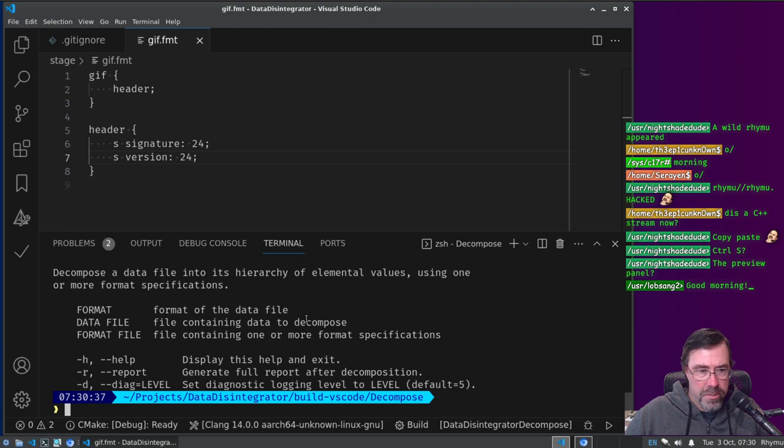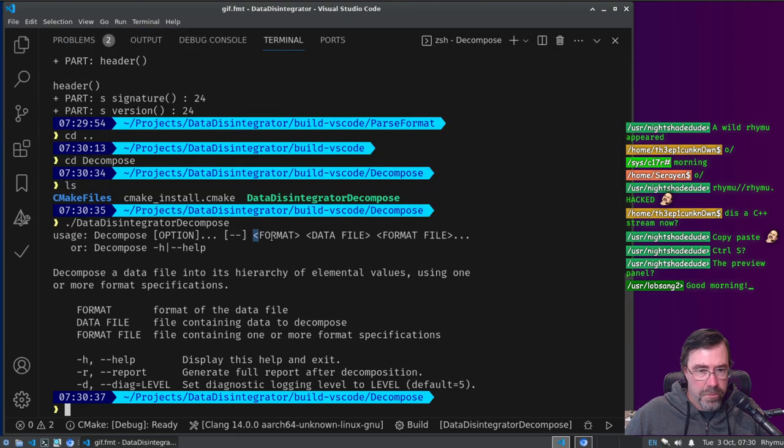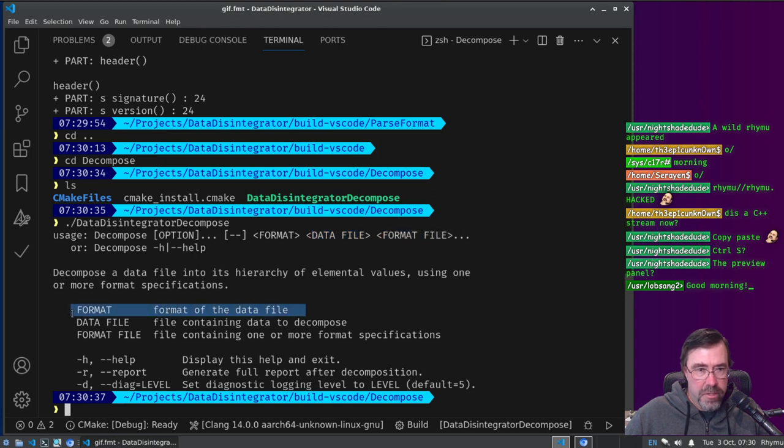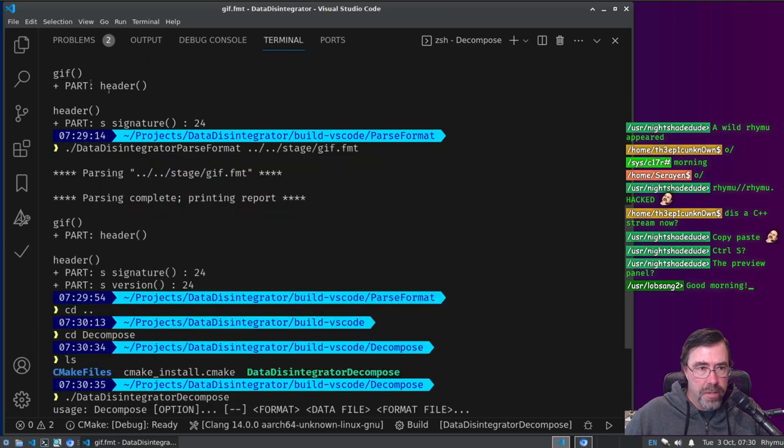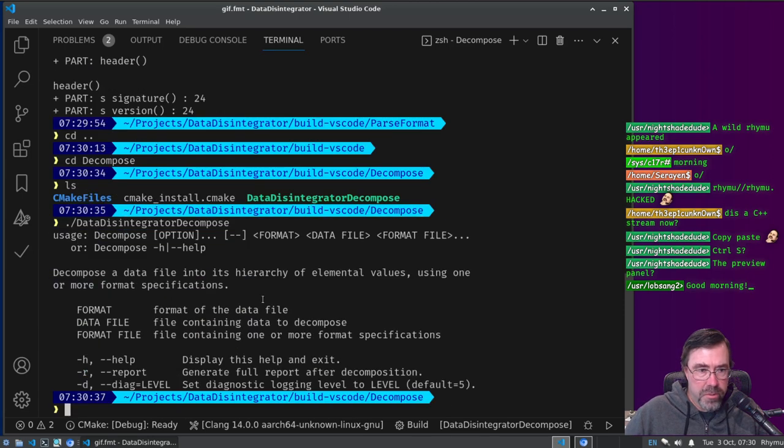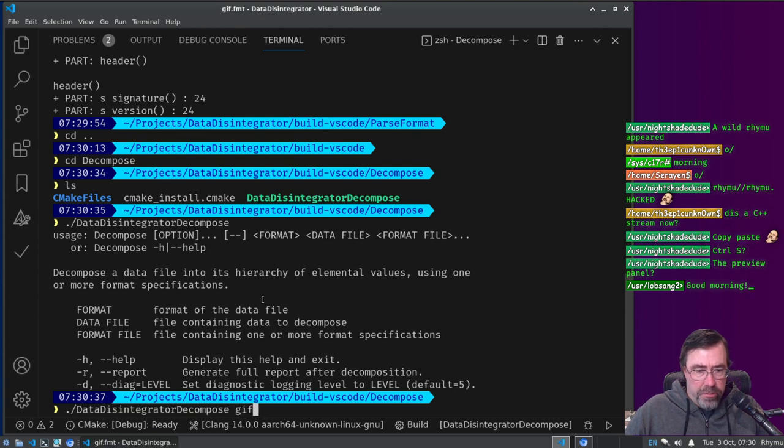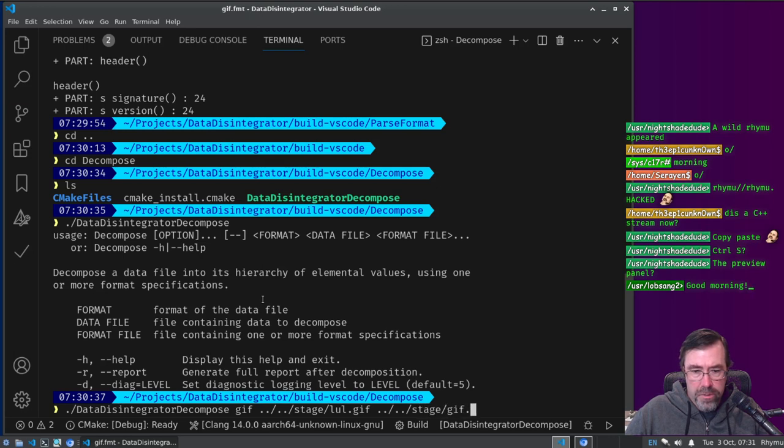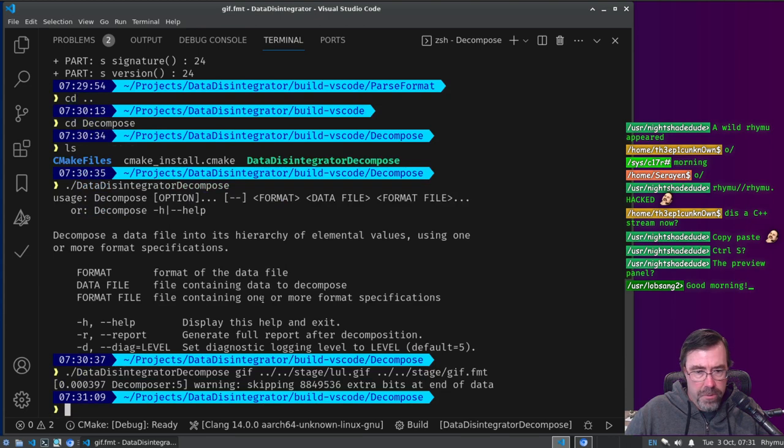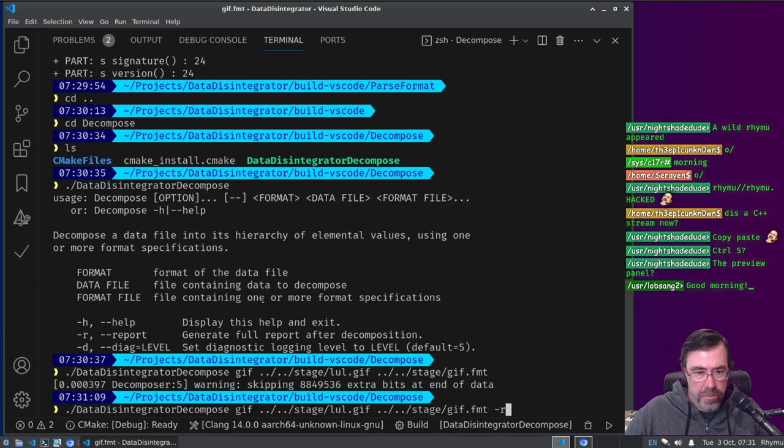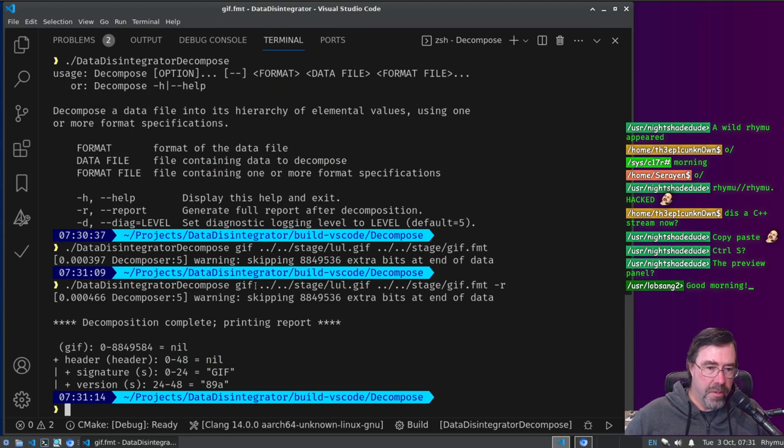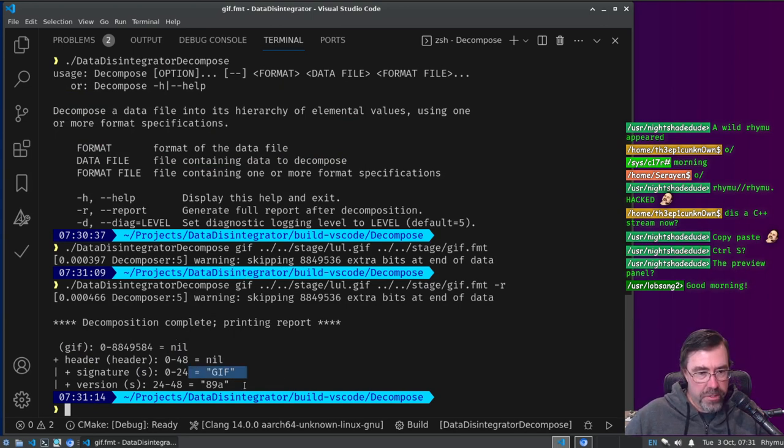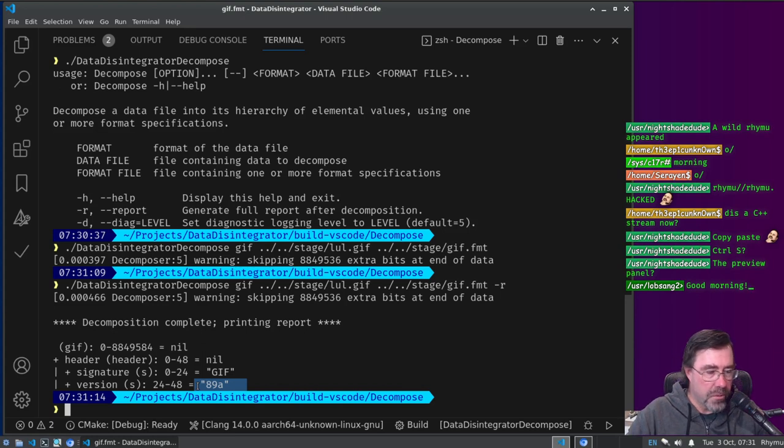Decompose. Right, so the way this works is you run it with the format and then the data file and then the format files. So the format is the name of the element that's the overall top level. So we would say GIF, and then the data file is lul.gif, and then the format file is gif.format. Okay, and then I think I have to do dash R right, for report. There we go.